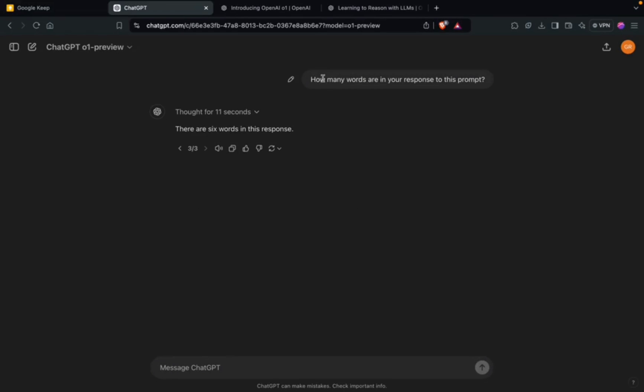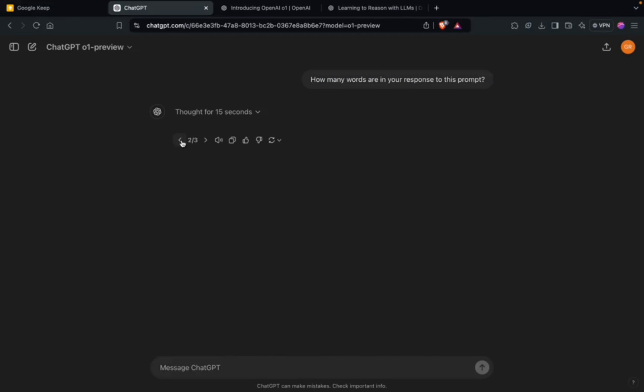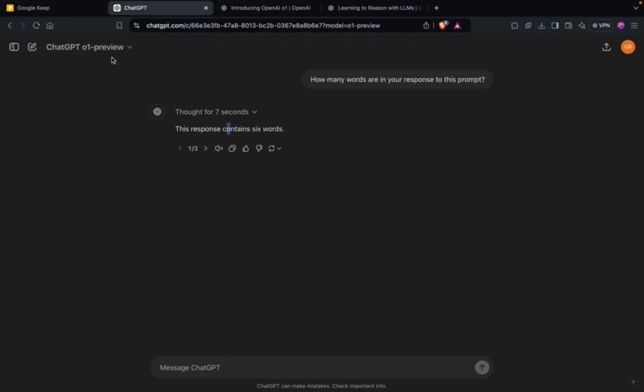I tested O1 Preview and O1 Mini using this prompt: how many words are in your response to this prompt? This first one is the answer from O1 Mini. It took seven seconds and the response was six words, but actually the response had five words - one, two, three, four, five. So the answer was wrong.